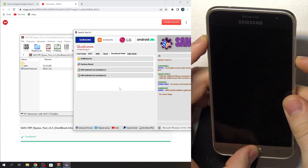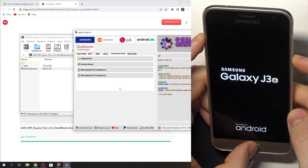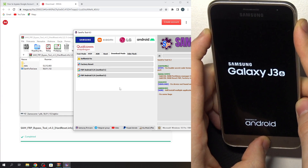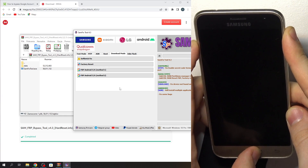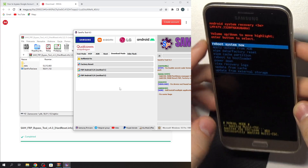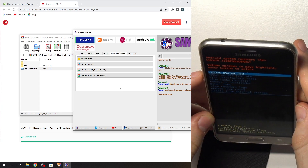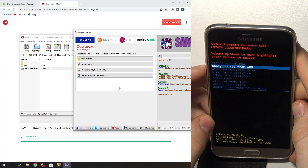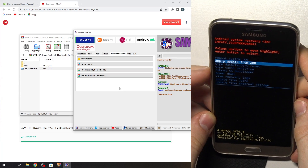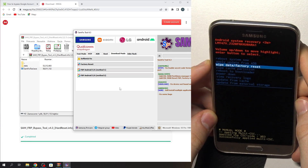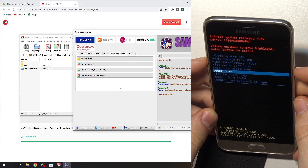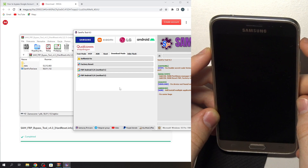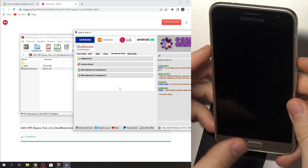Press and hold together, then release the power button when the Samsung Galaxy J3 6 logo appears on your screen. Then you will be in recovery mode. Here you need to scroll down using the volume down button and click power. Wait a while.